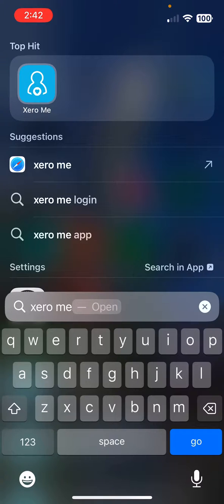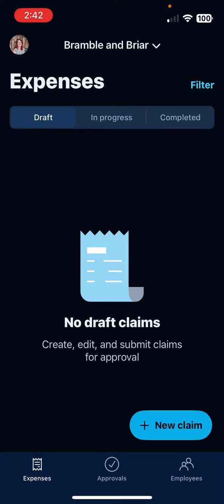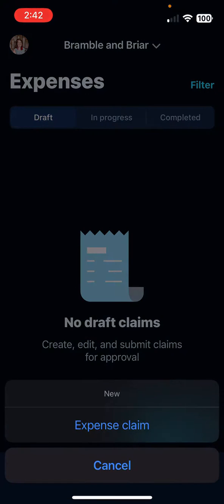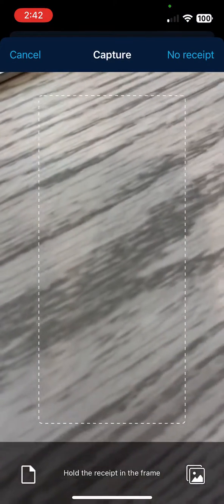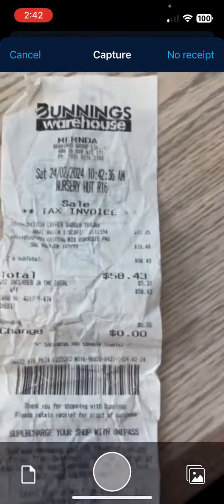Today I'm going to show you how to use Xero Me for getting those invoices into Xero. Once you open up Xero Me, it's going to show you your expenses. This is where you can put in a new claim. These can be things that you've paid for out of pocket, or things that you've paid for from a business bank account.